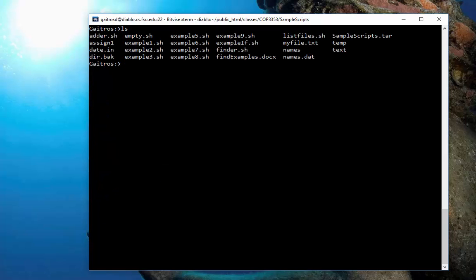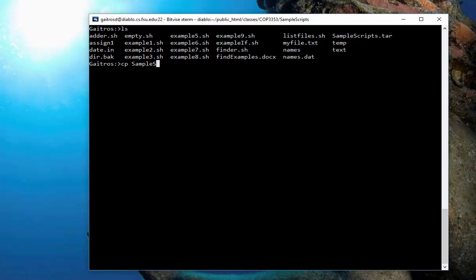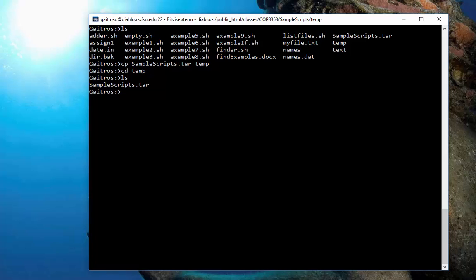There's my TAR file. And I'll copy the file into sample script. Copy samplescripts.tar into temp. CD temp. So, there it is. So, what I can do is I want to extract the file. I can extract one. So, let me show you how to do that.